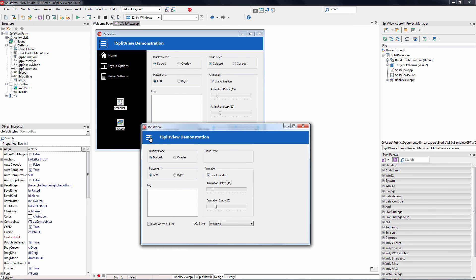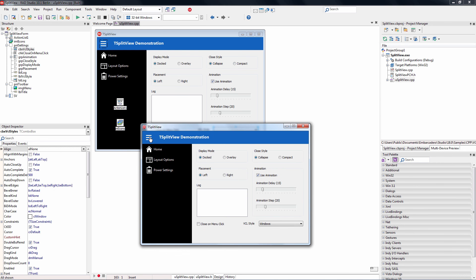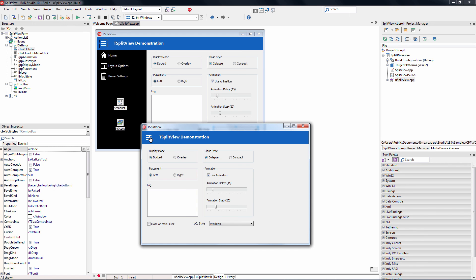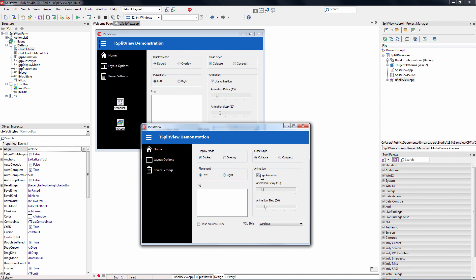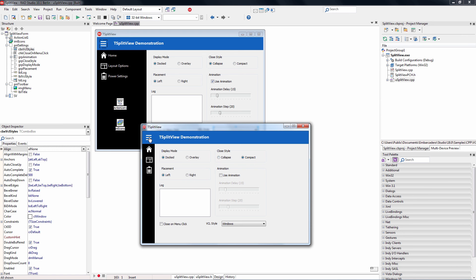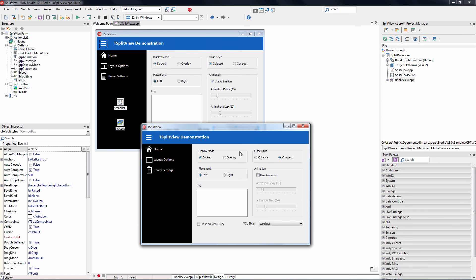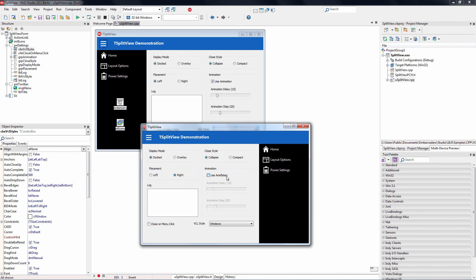We click on the hamburger icon. It brings out the split view using animation. If you want it to just pop out, then you can turn off animation. Again, under the covers, all this is doing is setting different properties of the split view component. If you want the compact view, then we still see the icons showing up there versus it collapsing. Again, the split view can be placed on the right or the left.